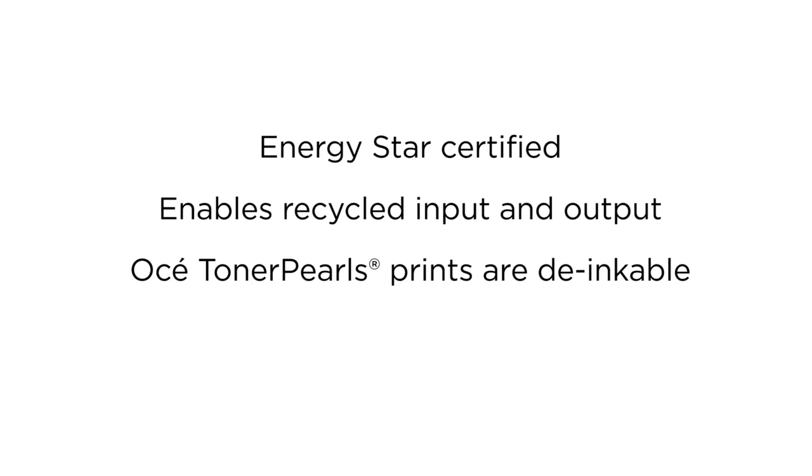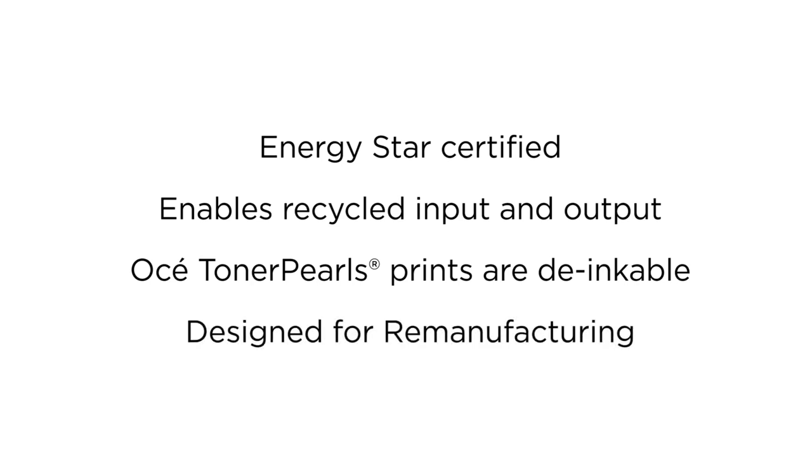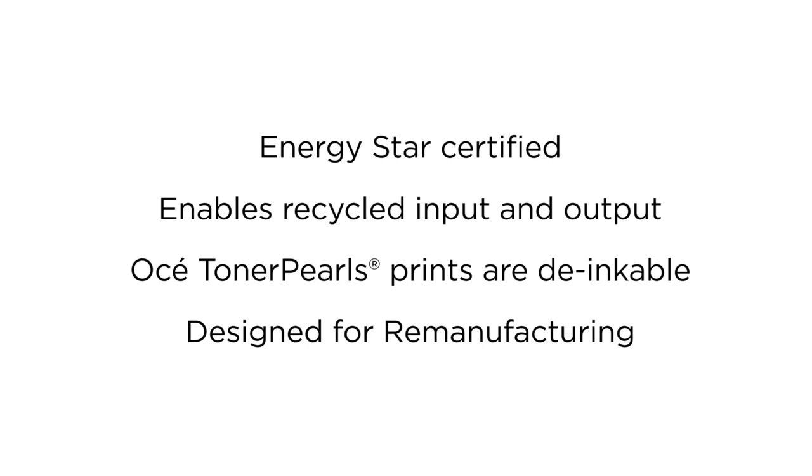The machine itself is designed for remanufacturing and reuse by OSEI for a circular economy.